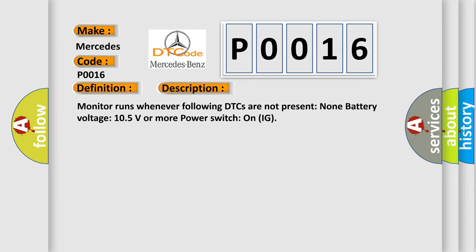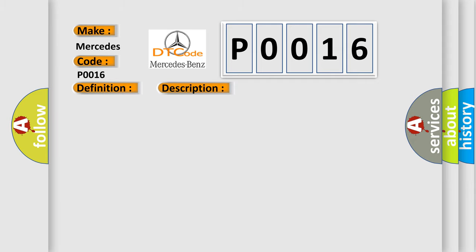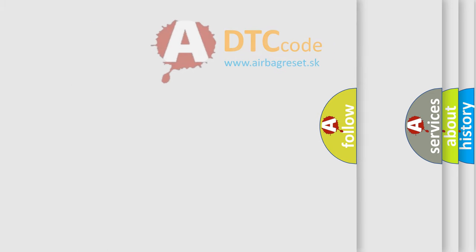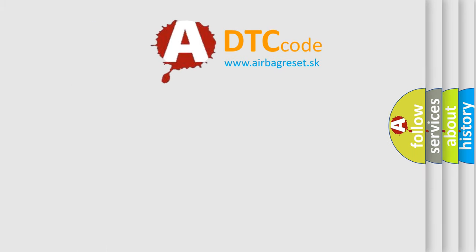This diagnostic error occurs most often in these cases: CAN communication bus circuit faulty module. The Airbag Reset website aims to provide information in 52 languages.